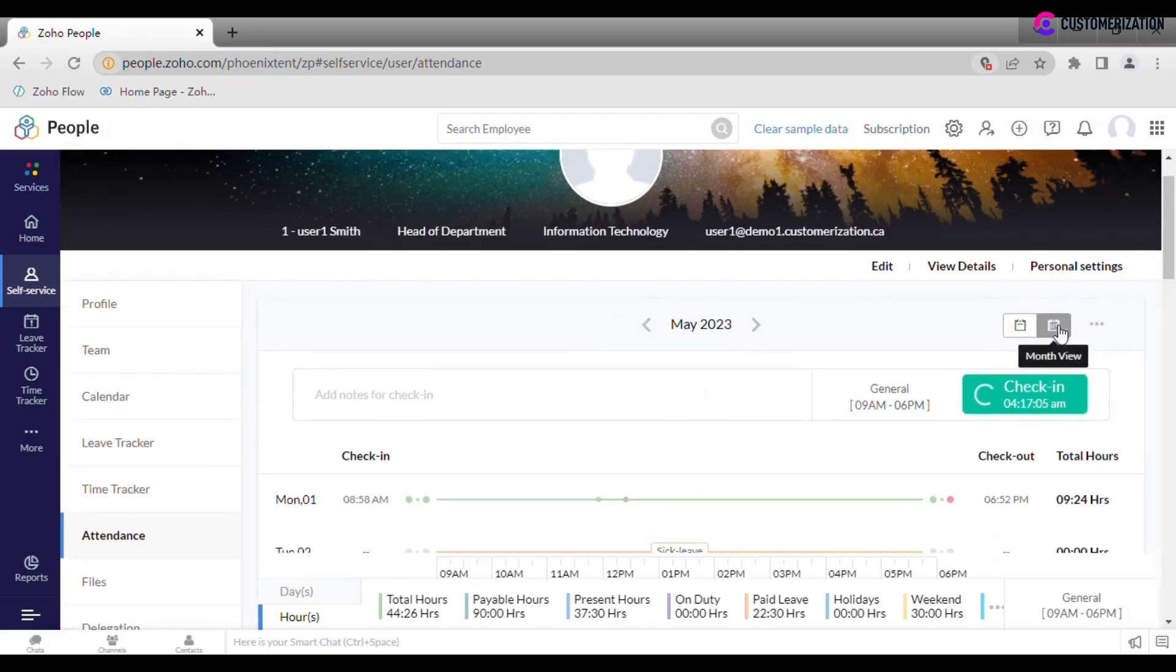Change from week view to month view and import or export records when necessary.